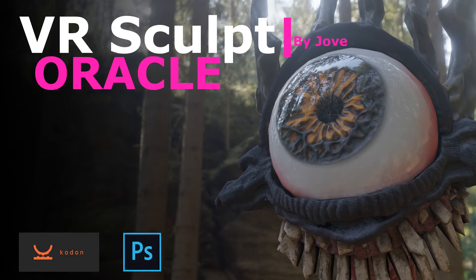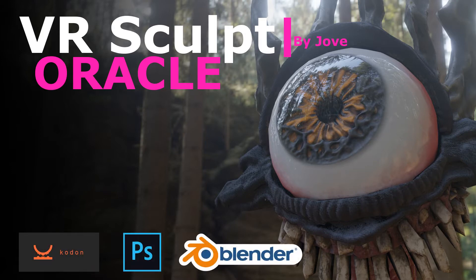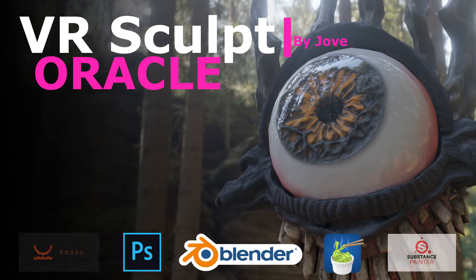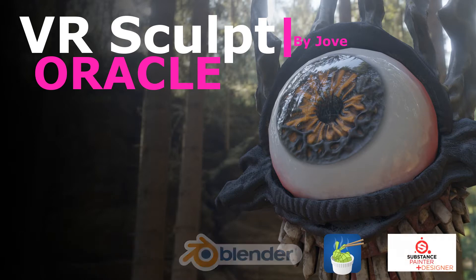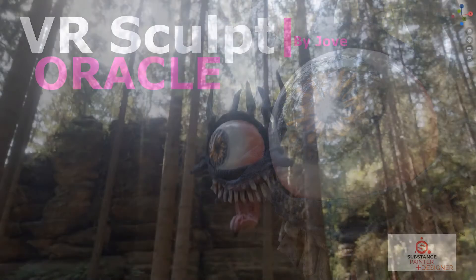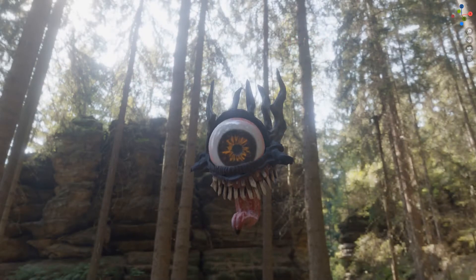The sculpting was done in Kodon, concept piece was done in Photoshop, rig and so on in Blender, mesh came up in Instant Mesh, and the textures were done in Substance Painter.